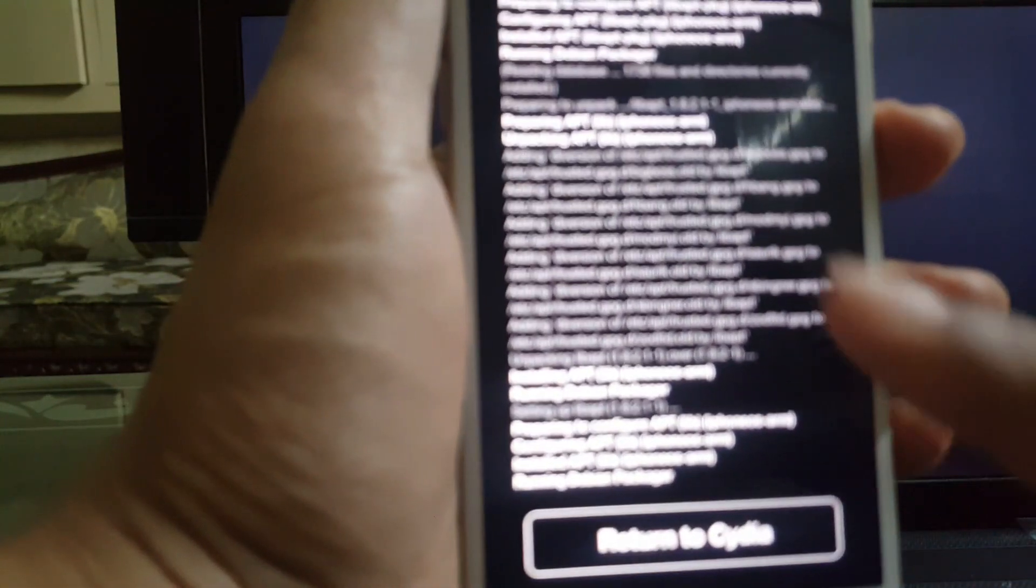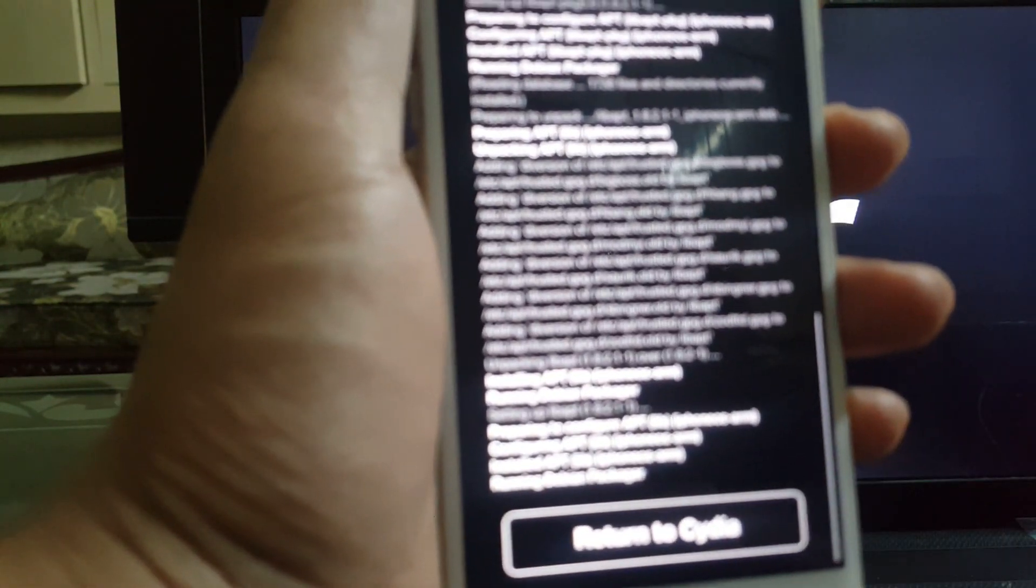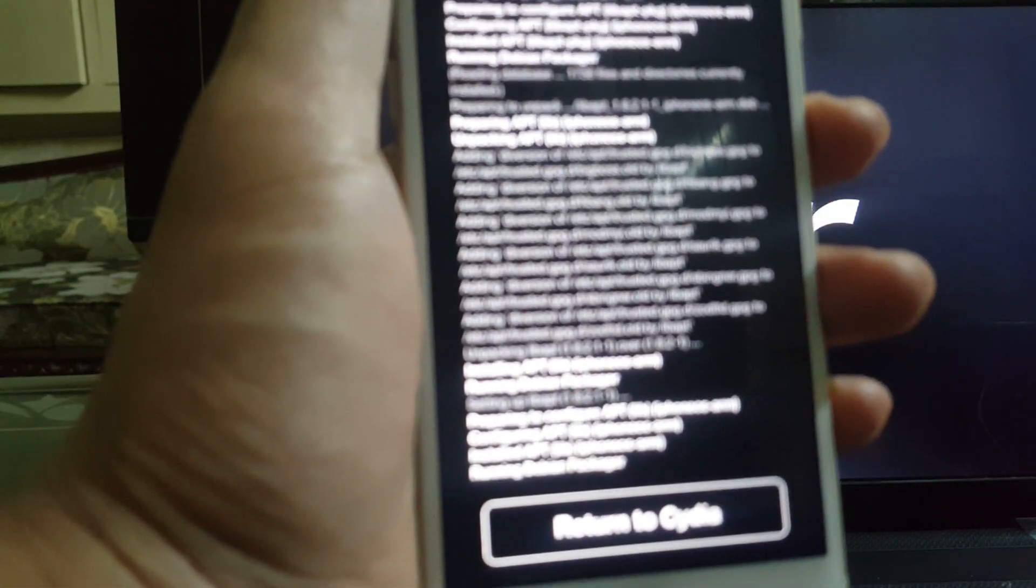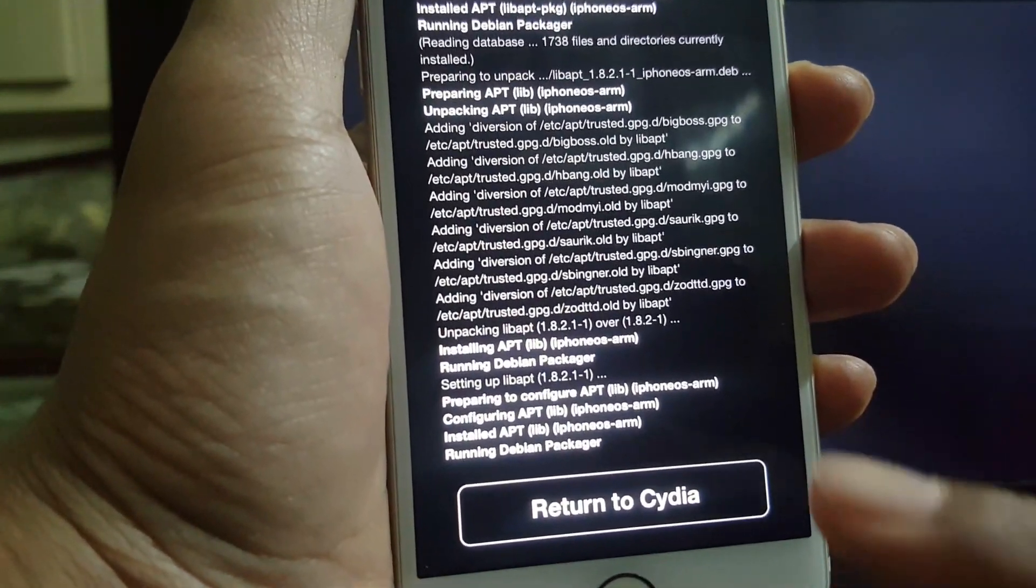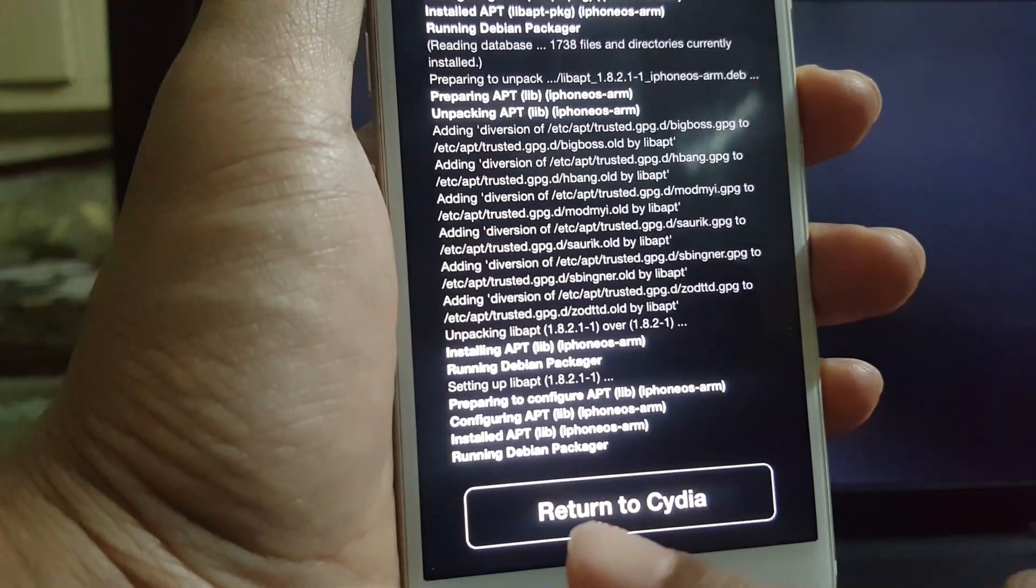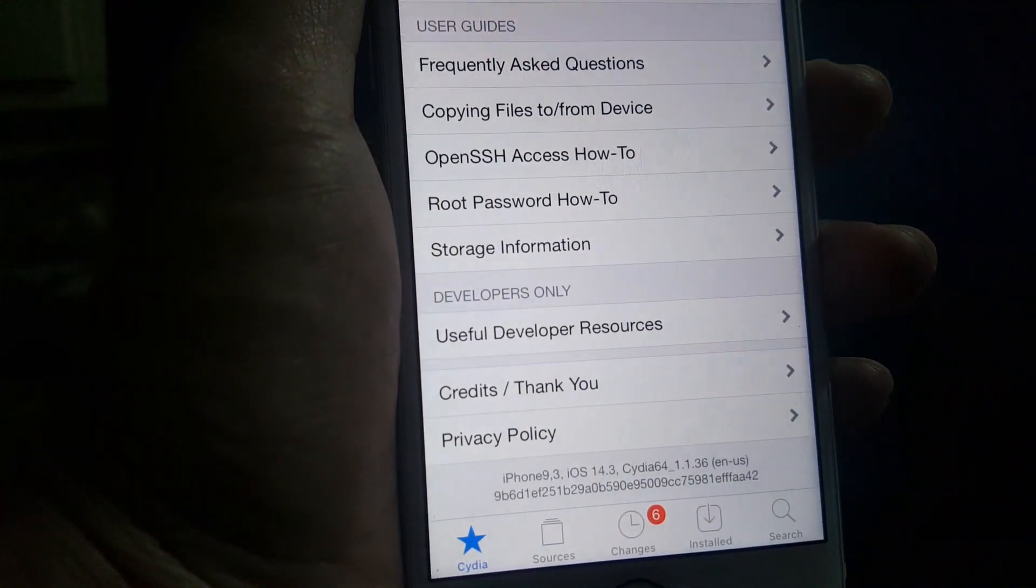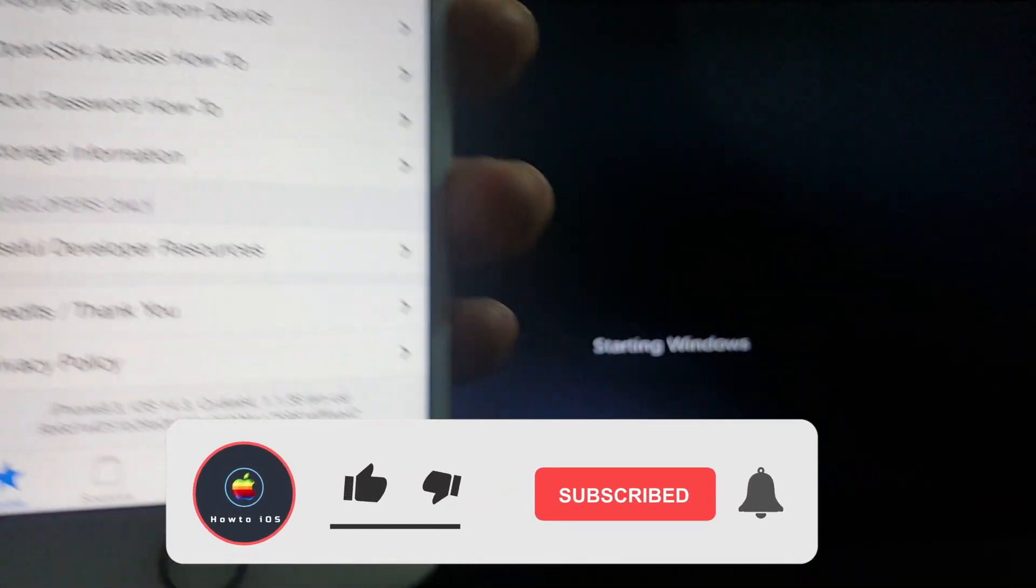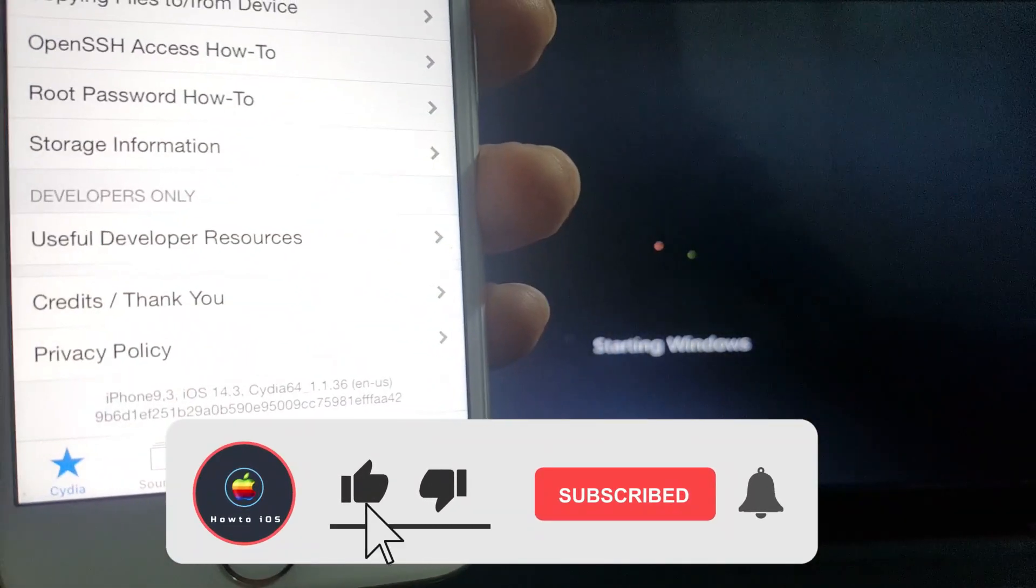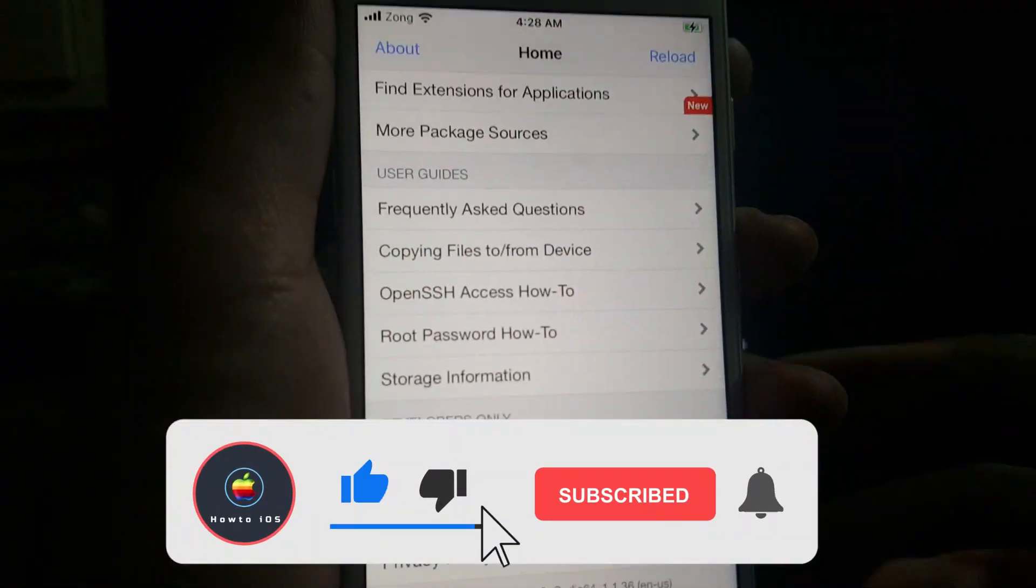This is how you can install checkra1n Windows jailbreak. If you face any difficulty, leave a comment below. And if you are succeeded in installing checkra1n Windows jailbreak through this method, leave a comment below as well. Thank you for watching this method.